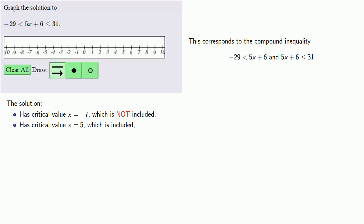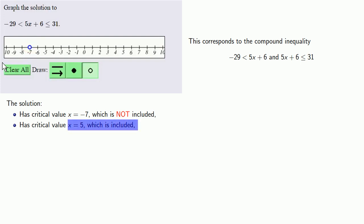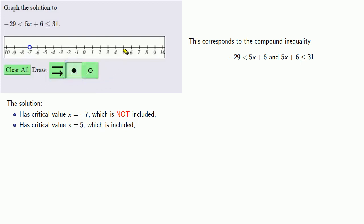Let's go ahead and graph those critical values. The critical value x equals minus 7, which is not included, we'll graph using an open circle — we'll select our open circle tool and put an open circle at minus 7. The critical value x equals 5 is included, which means we'll use a closed circle — we'll select our closed circle tool and put a closed circle at x equals 5.